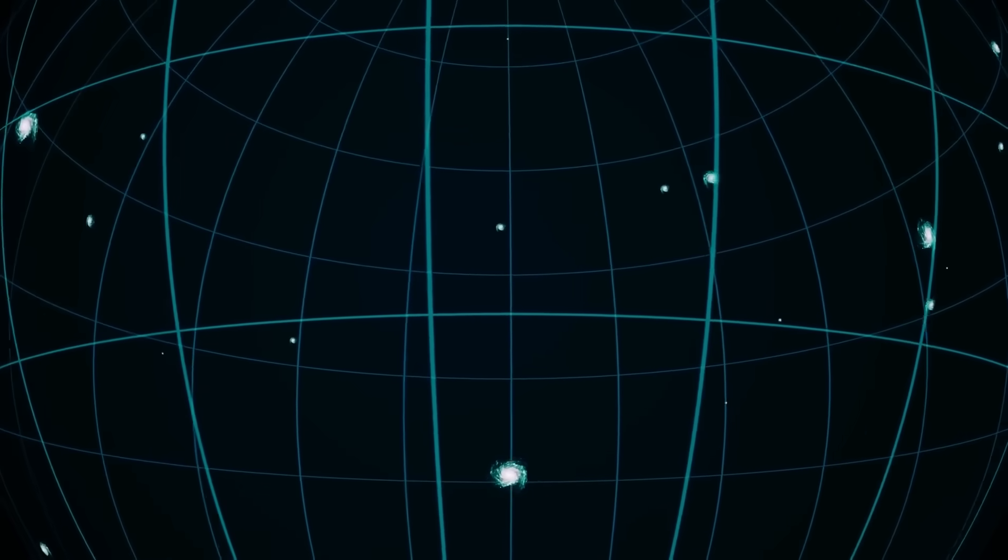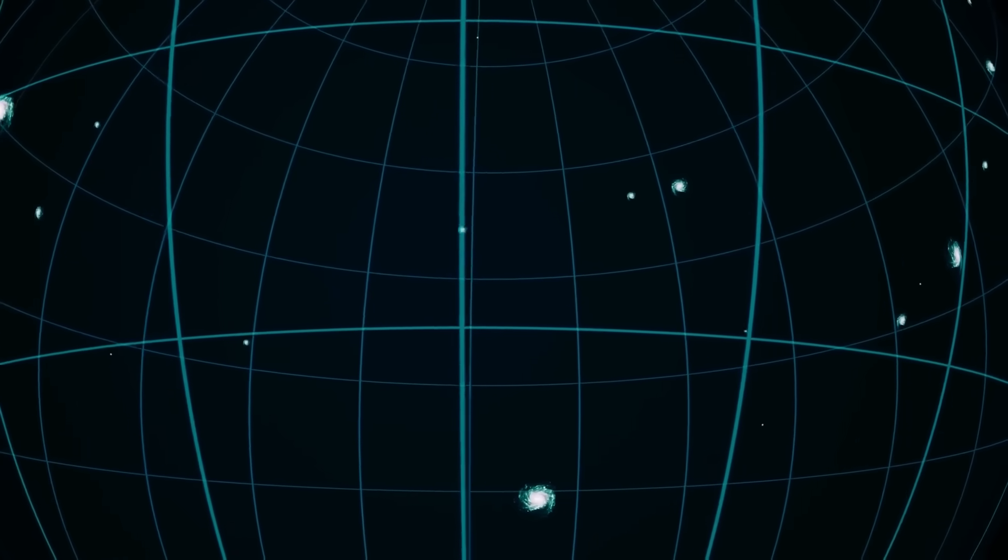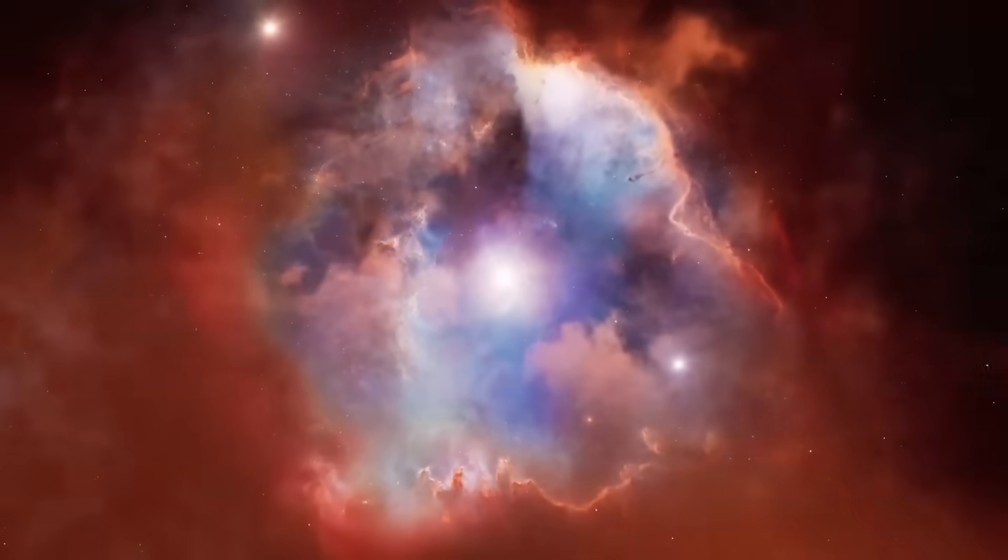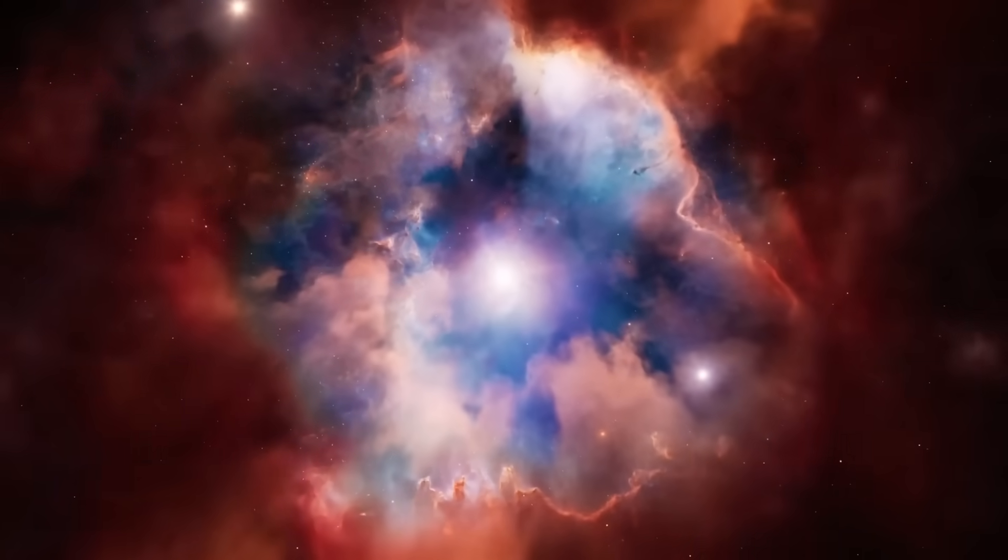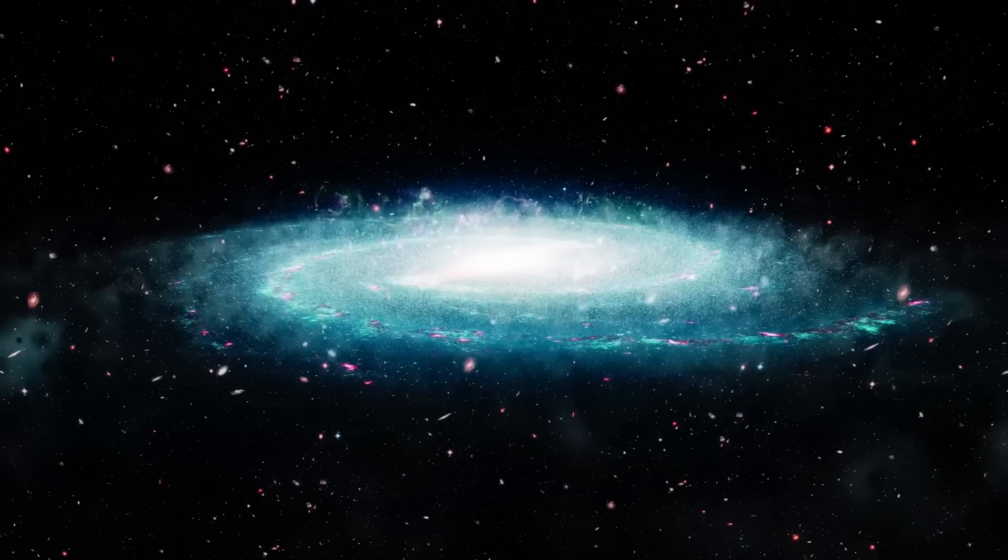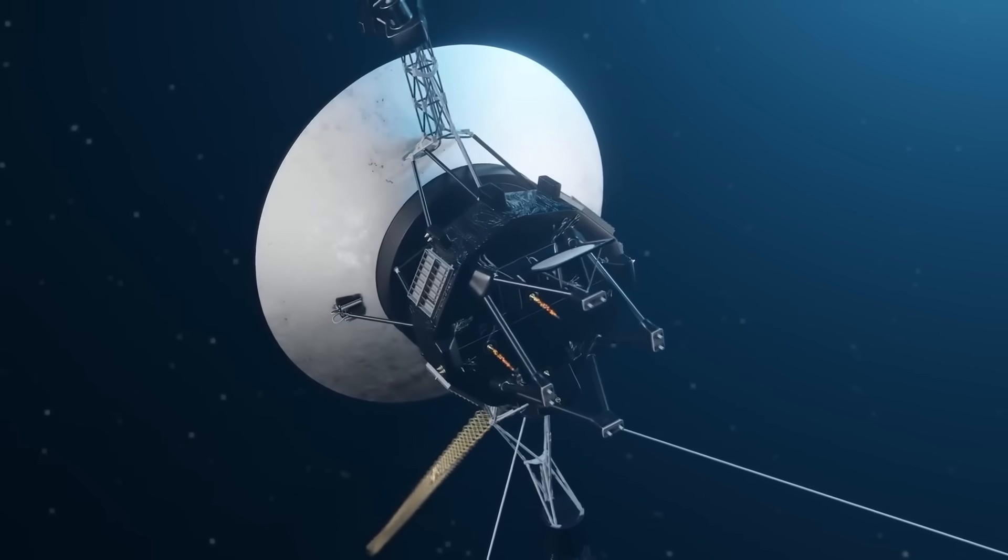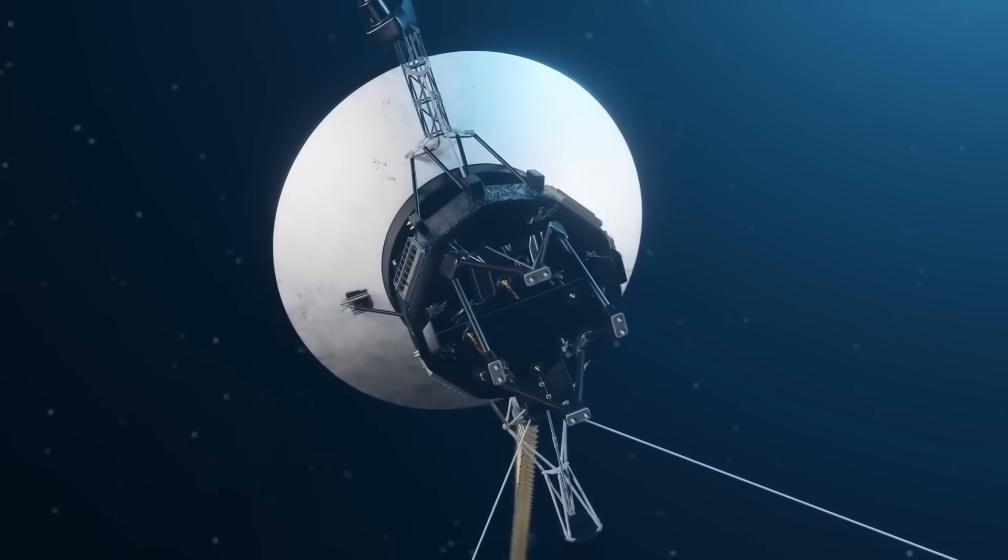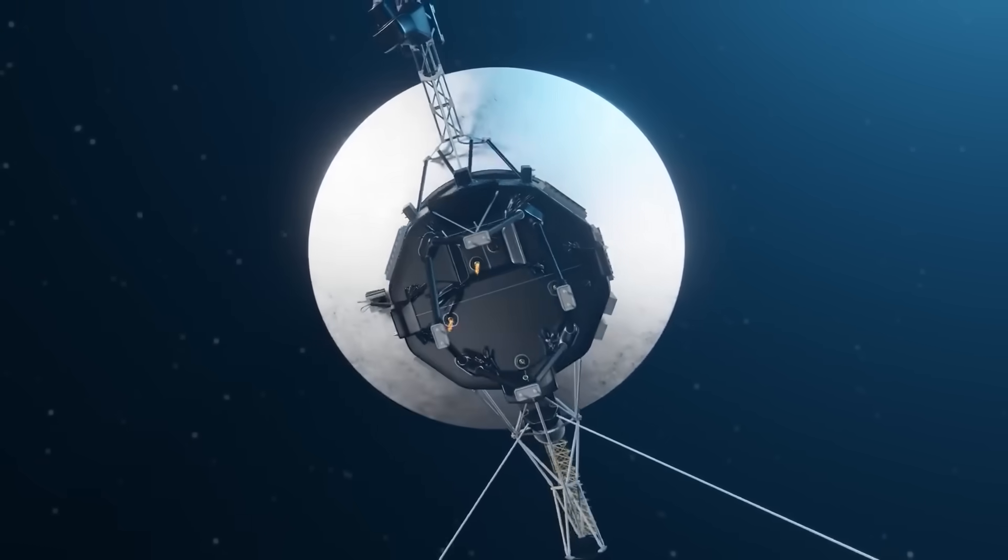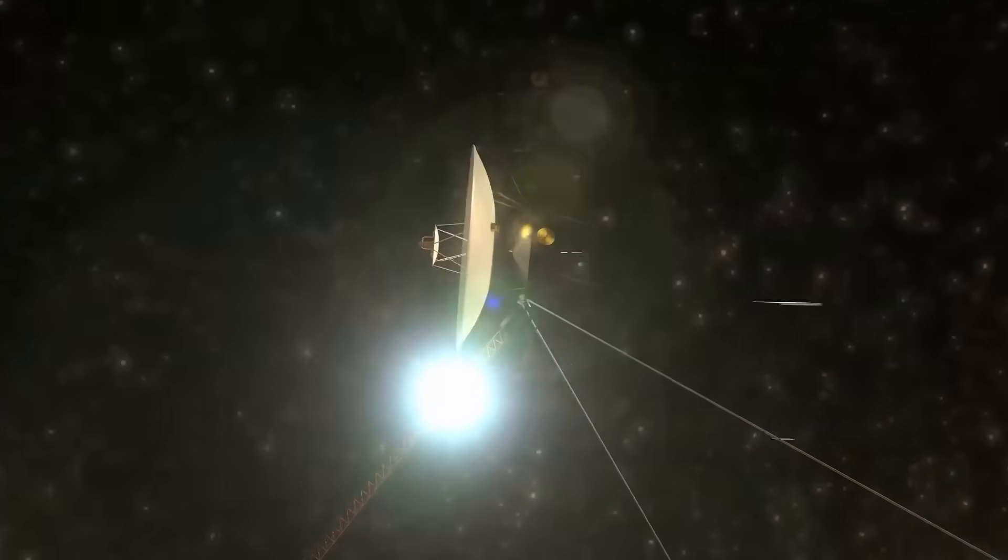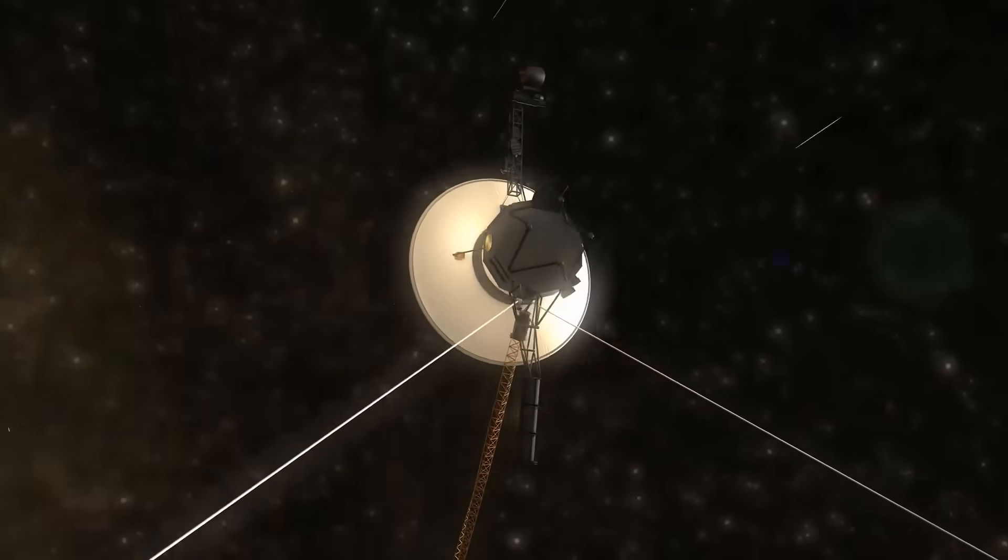If you've made it this far, then you're not just curious. You're one of the few who truly listens when the universe whispers. So tell us in the comments. What do you think Voyager 1 will find next out there? Beyond the maps? Beyond the models? Beyond everything we thought we knew?